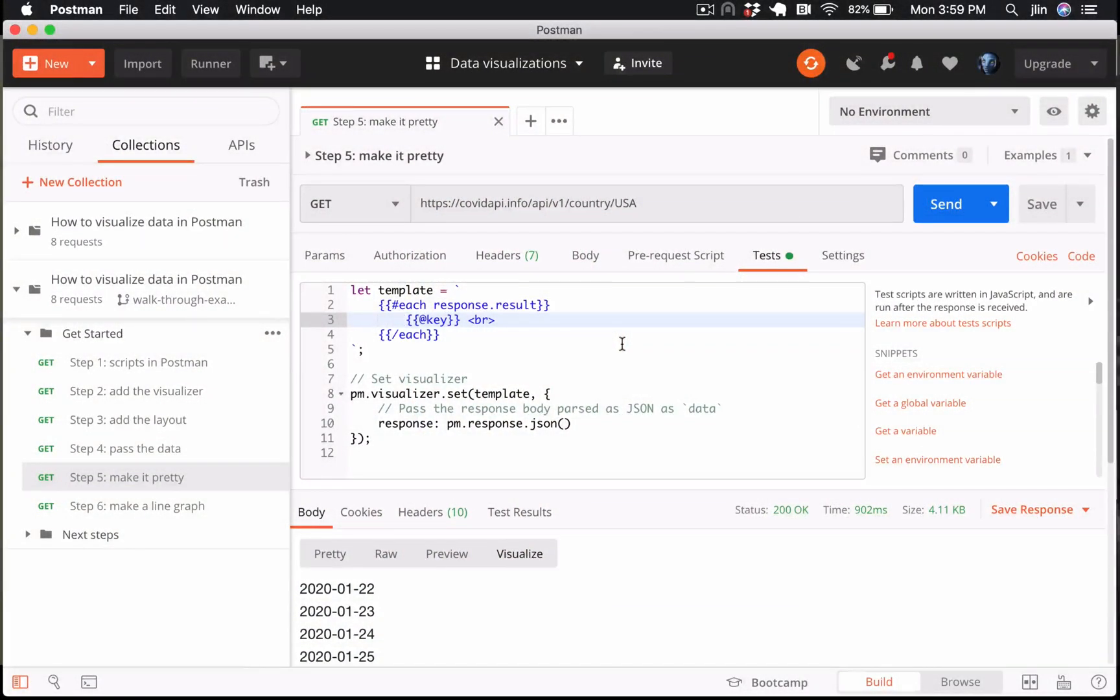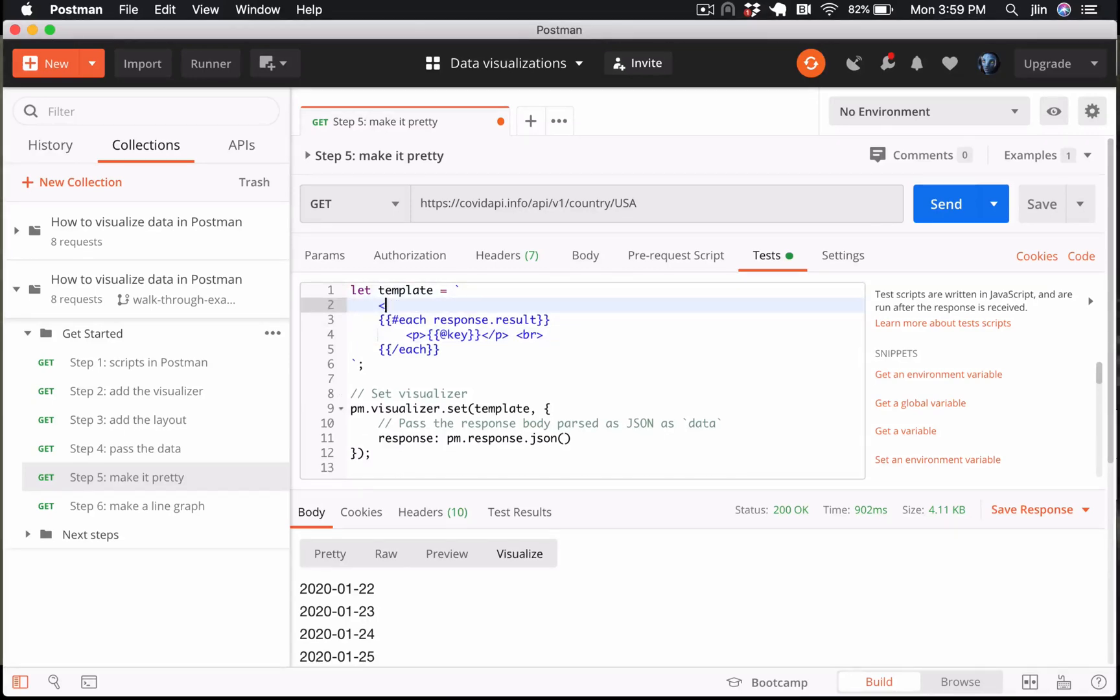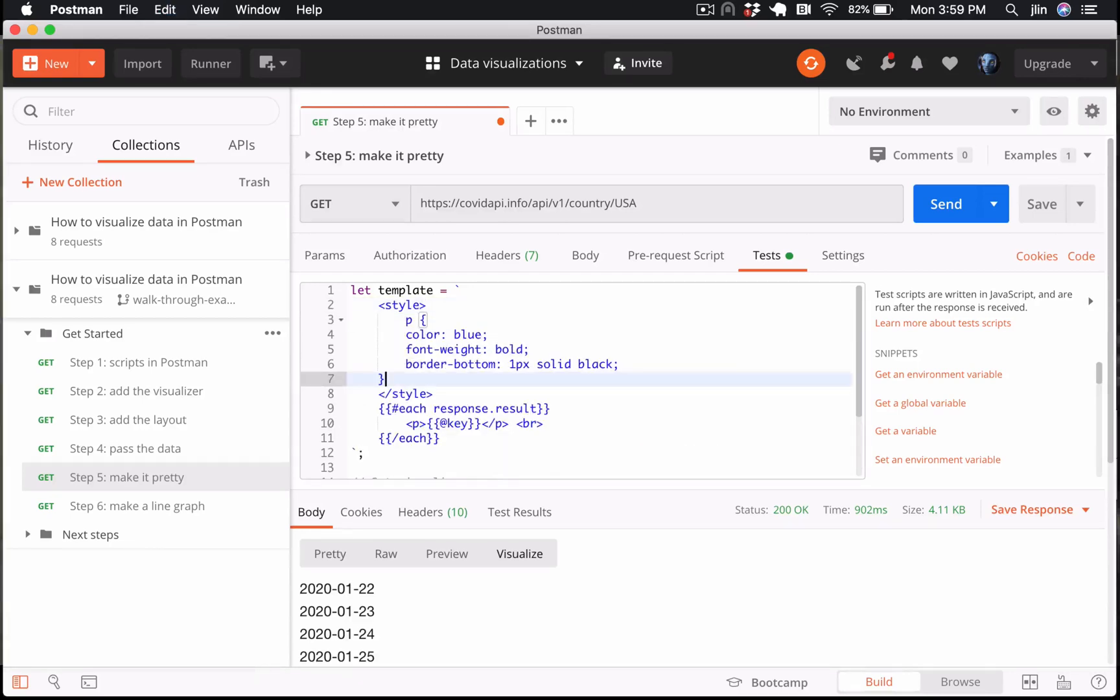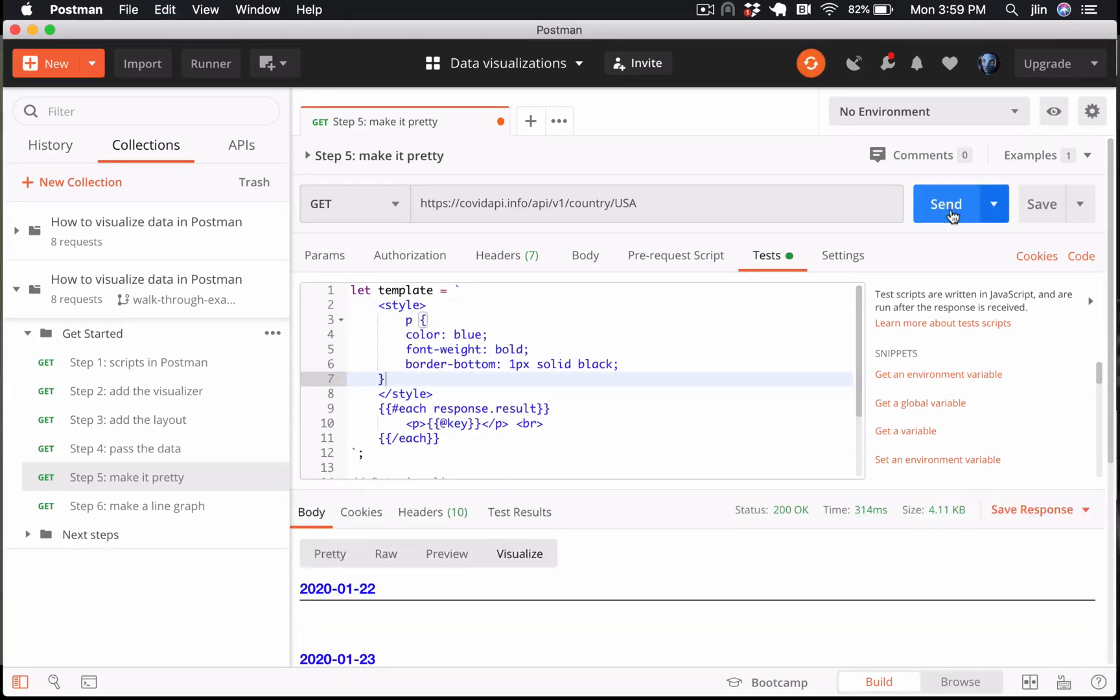Let's go ahead and add some HTML and CSS to our template string. In this example, I'm going to add paragraph tags and then CSS enclosed in style tags to style my paragraph elements. Hit send and see how our visualization has changed. It's a little bit prettier.